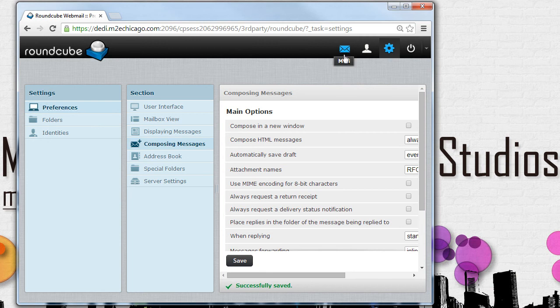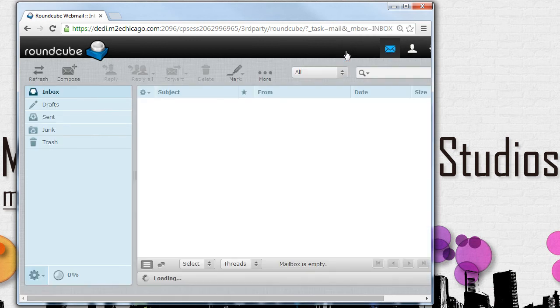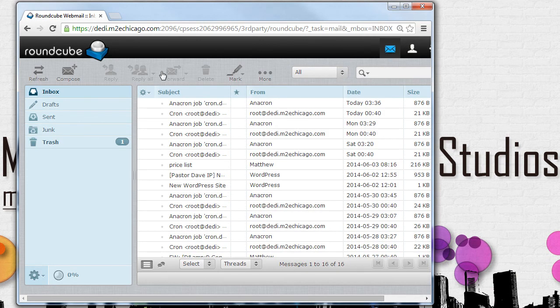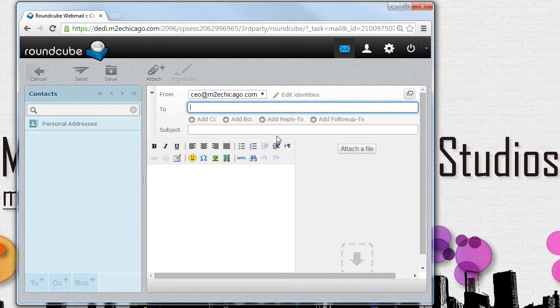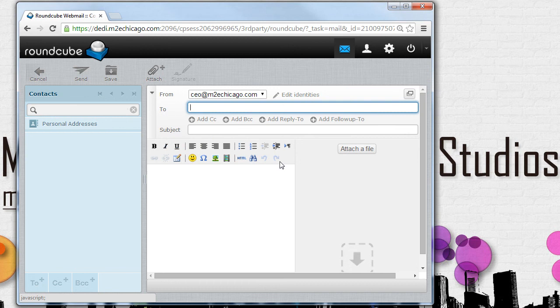Once we've saved these options, we can go back to the mail, our mail, and compose a new message. Now, what you'll see is our nice bold italicized underline, our HTML editing bar will be activated. Thank you for watching this tutorial.